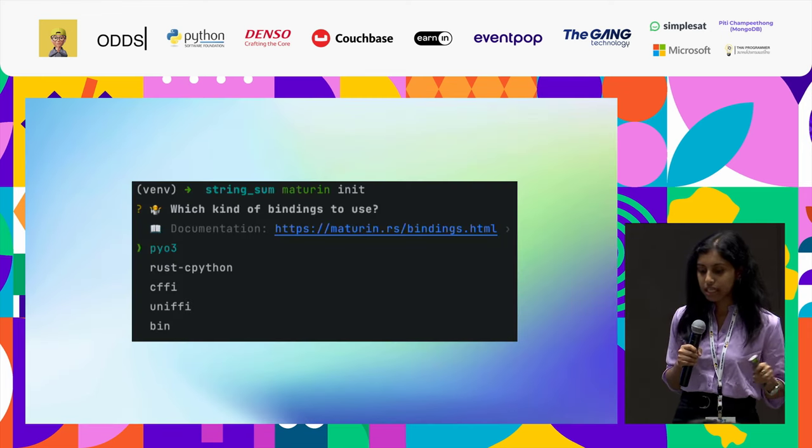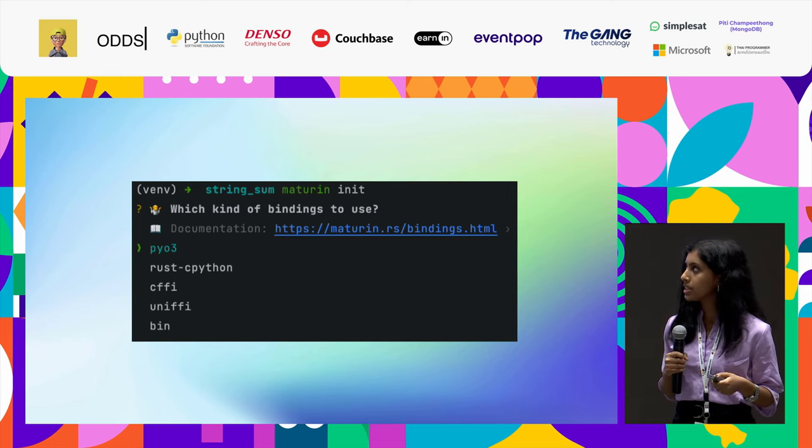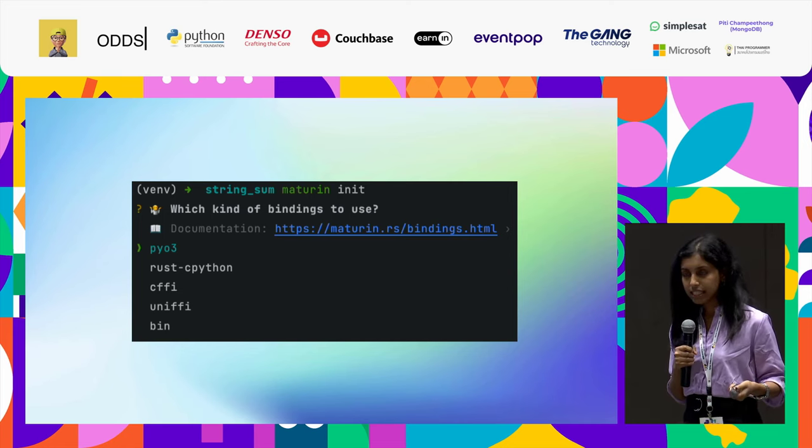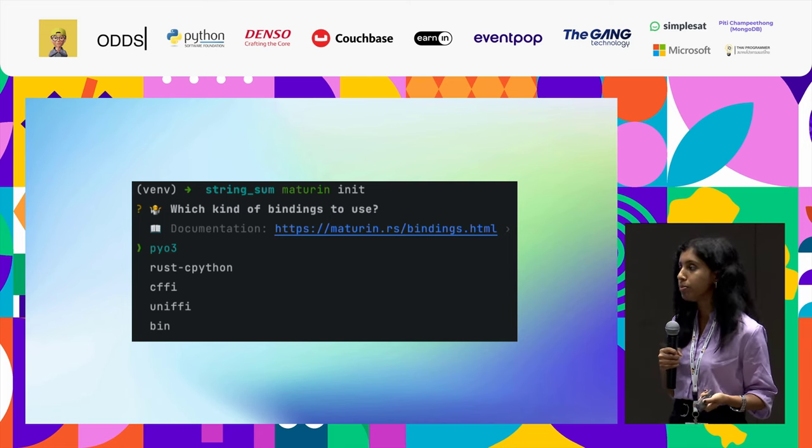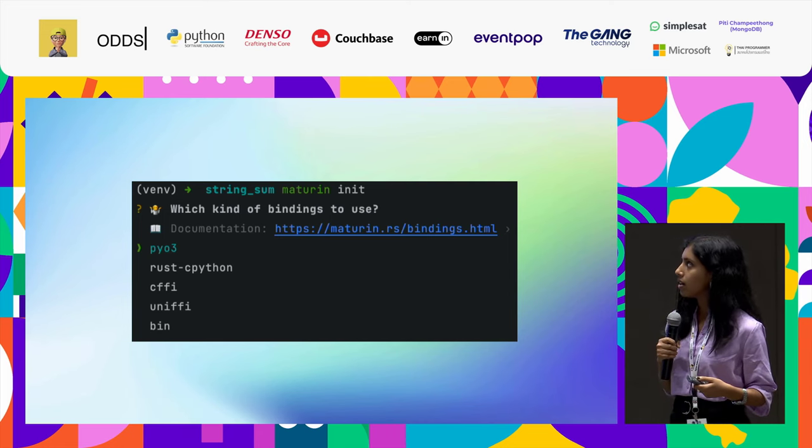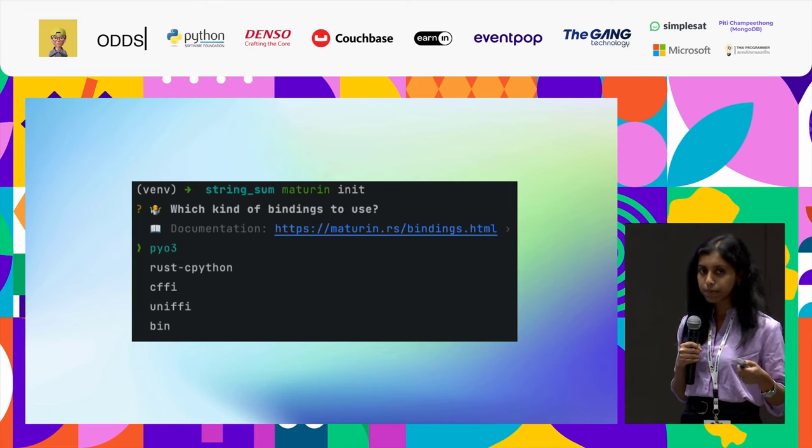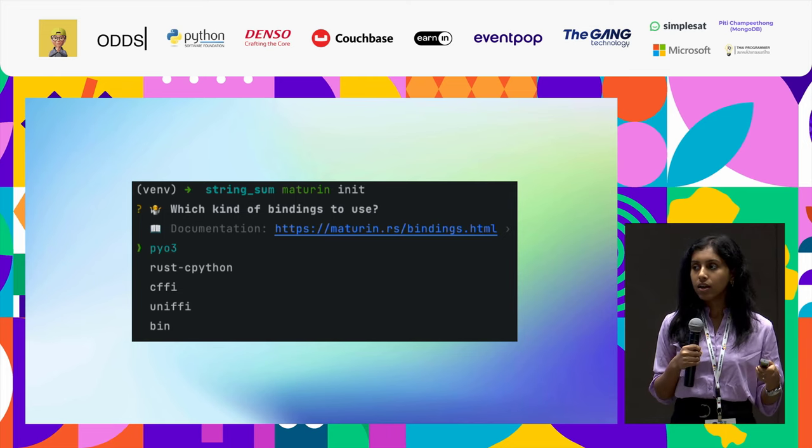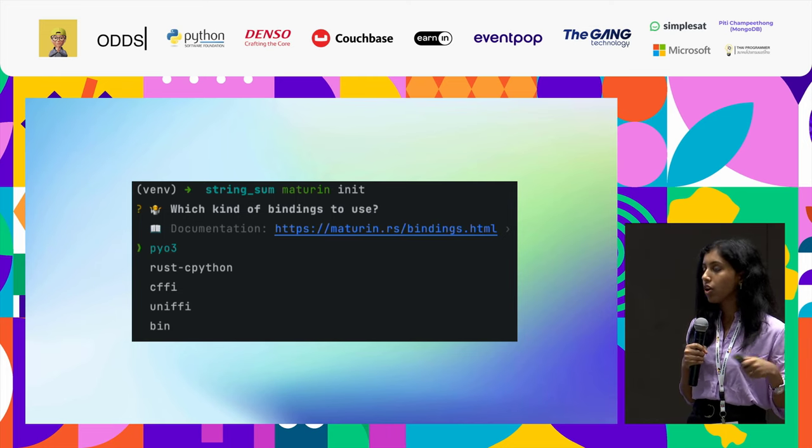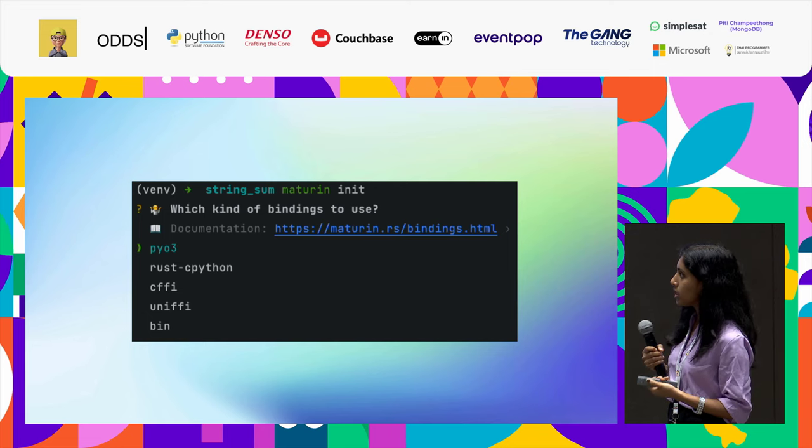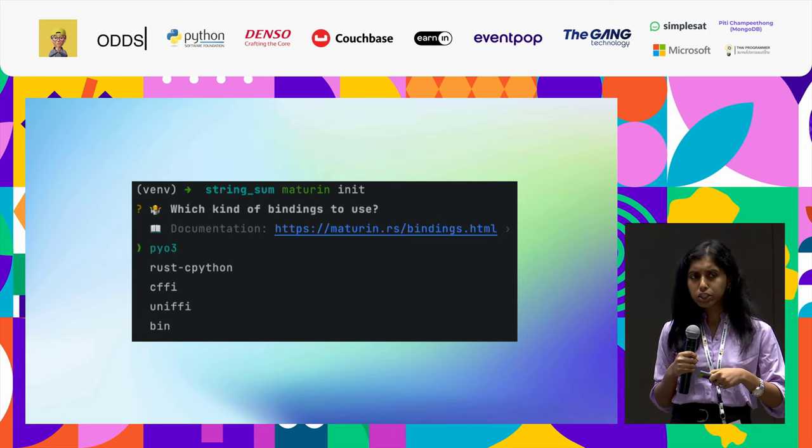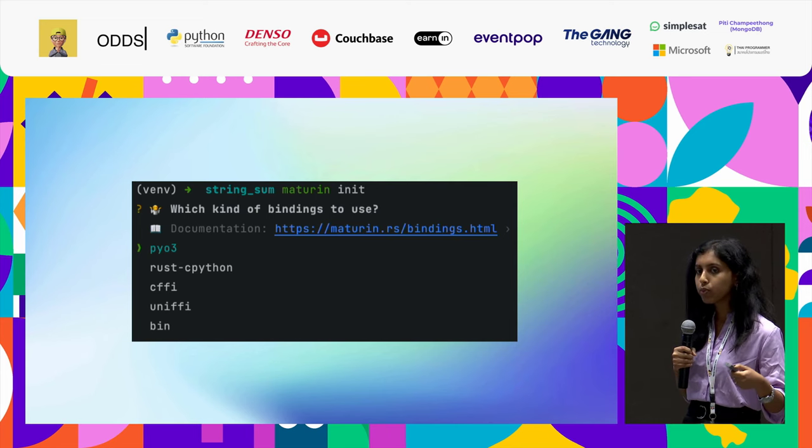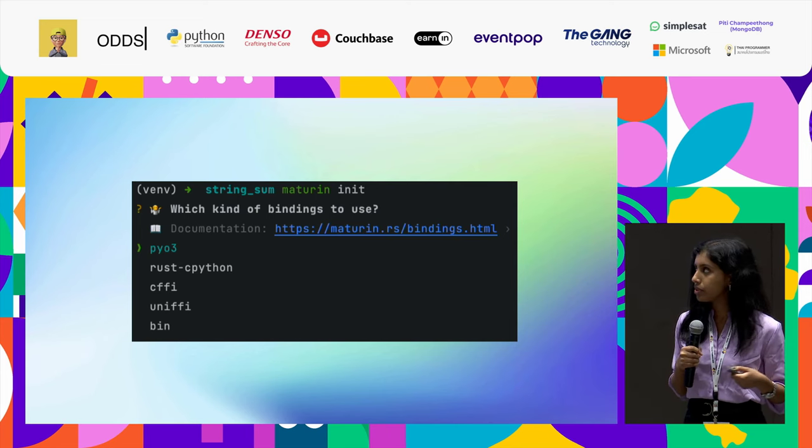Moving into it, this is the first step. We would be initializing Maturin. When you give Maturin init, they would be asking which binding you would be preferring. There is a list of bindings that they would suggest. One of them is PyO3. There are a lot more bindings available, which is like Rust Python bindings. Let us look into the other bindings which are available and what makes PyO3 stand out.